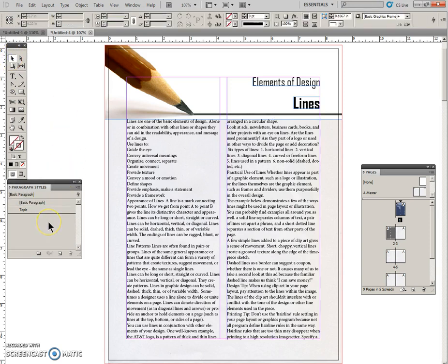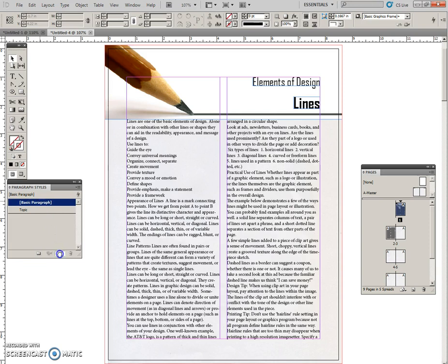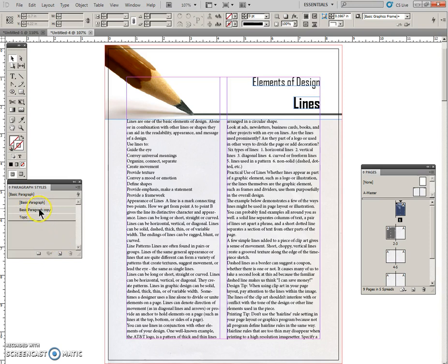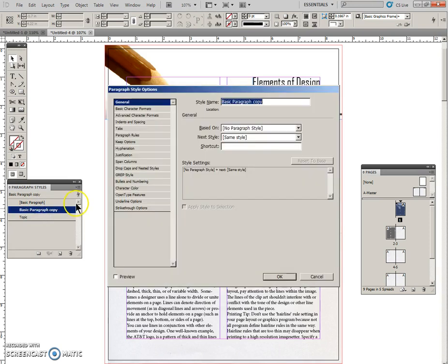And I'm going to actually take this and pull it down over this icon and release. And now I have a Basic Paragraph Copy, and this is the one that I'm going to make some changes to.